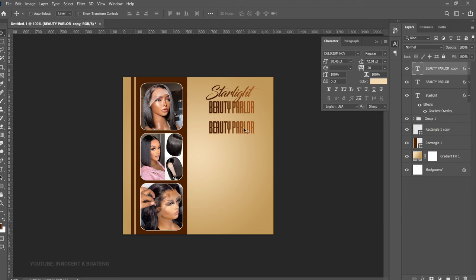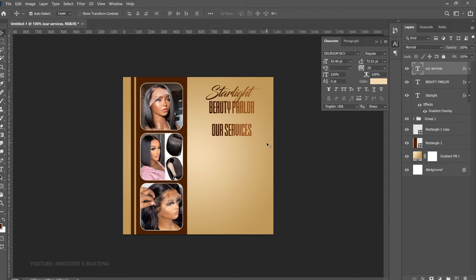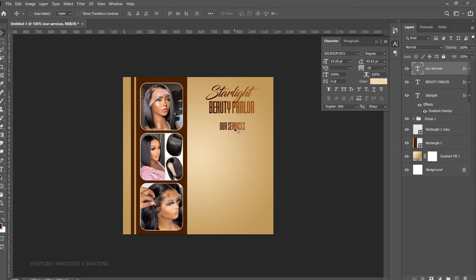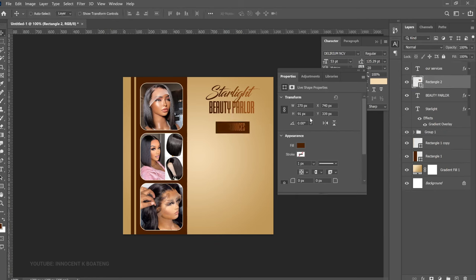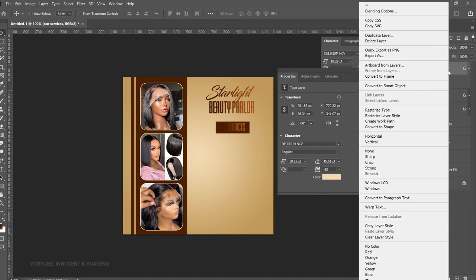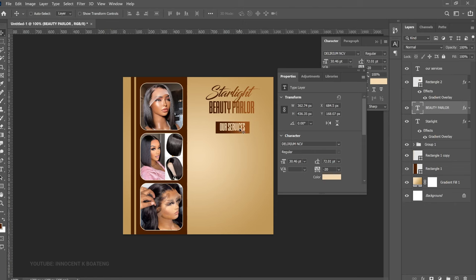Make another duplicate, drag it down, and change the text to your services. Make sure it's center-aligned, press Ctrl+T and transform it smaller, then position it. Next, select the Rectangle Tool and create a simple rectangle underneath the services text. The colors don't match well, so right-click the text layer, go to Clear Layer Style to remove all effects. Then hold Alt and drag the effect from elsewhere onto the rectangle to apply it.